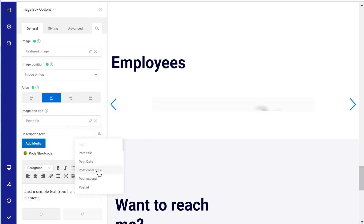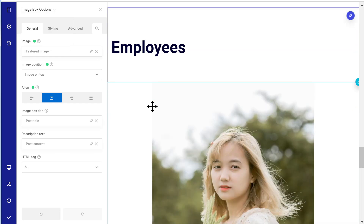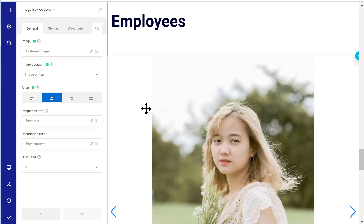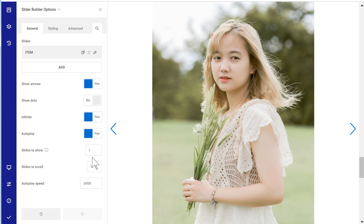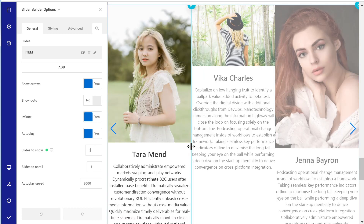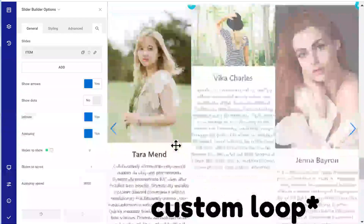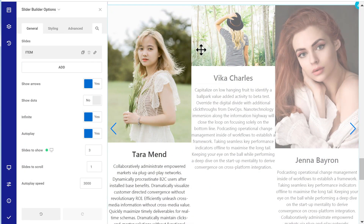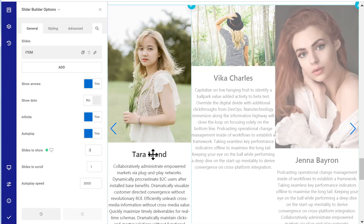Let's set the post title and then the description — the post content. Now of course it doesn't look great, we'll be fixing this shortly. Let's go back up to the slider builder. It kind of updated — maybe it was just loading. Slides to show — let's go with three. Now you start to see the power of the on-the-fly slider builder: it already queried all my employees and got the data I asked for — the title, the text, and the image for all of them.